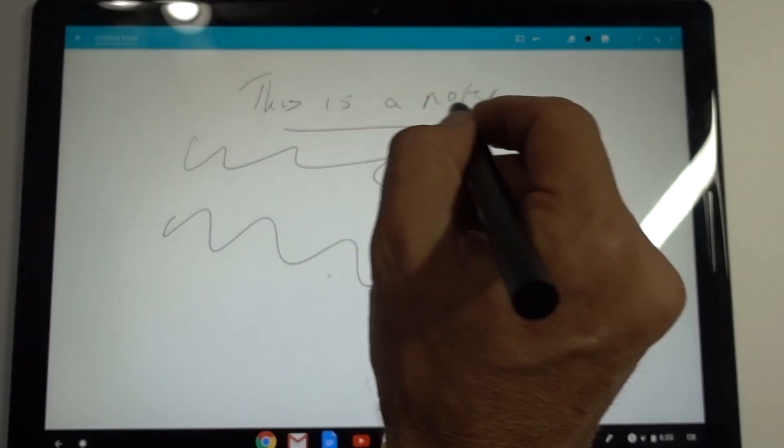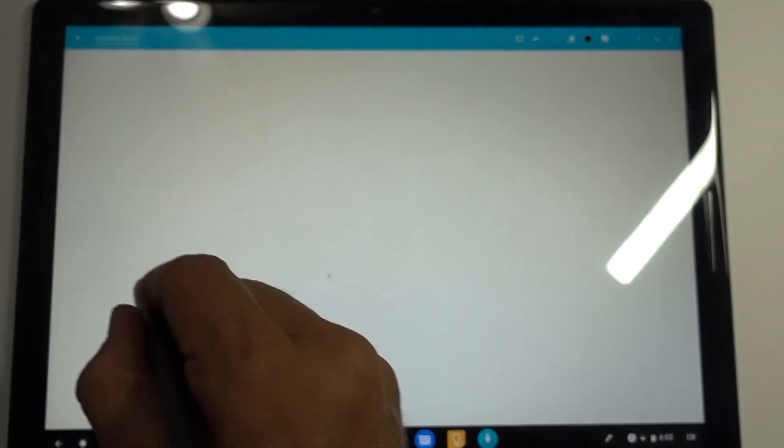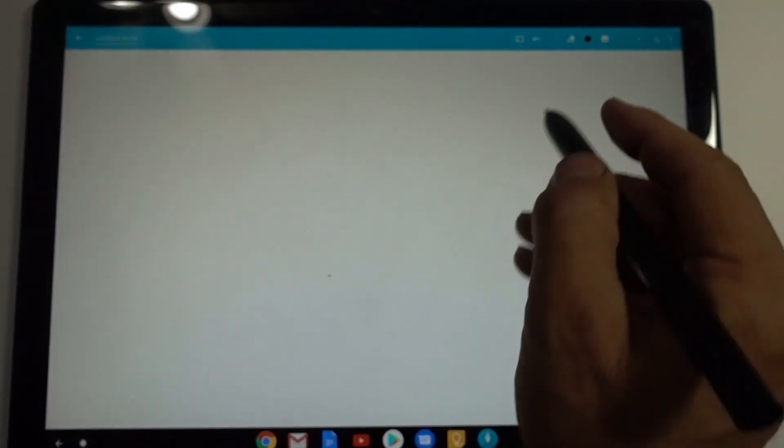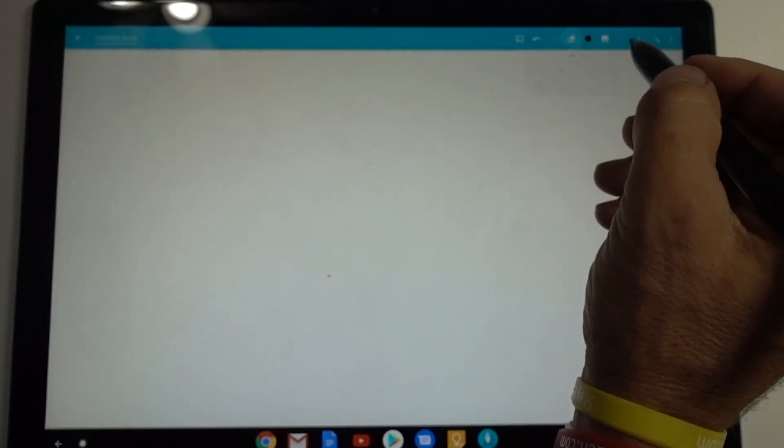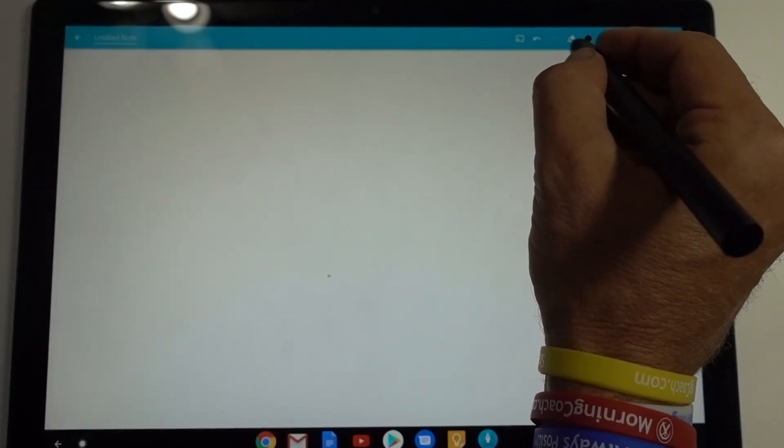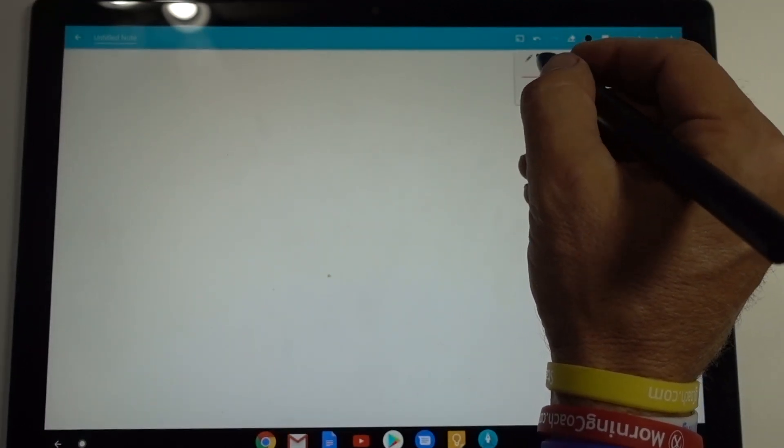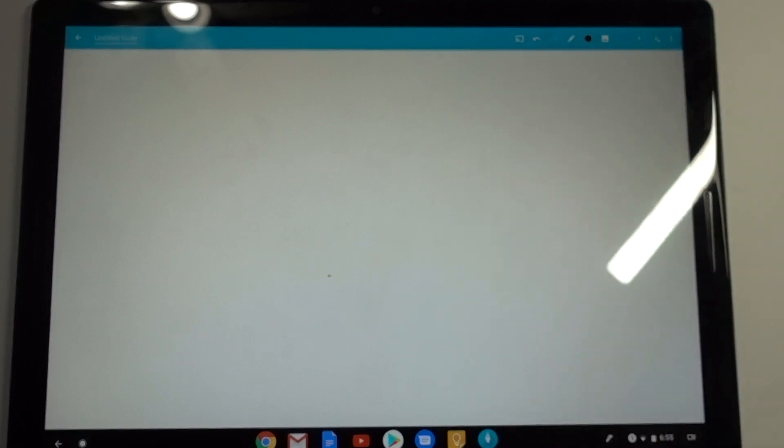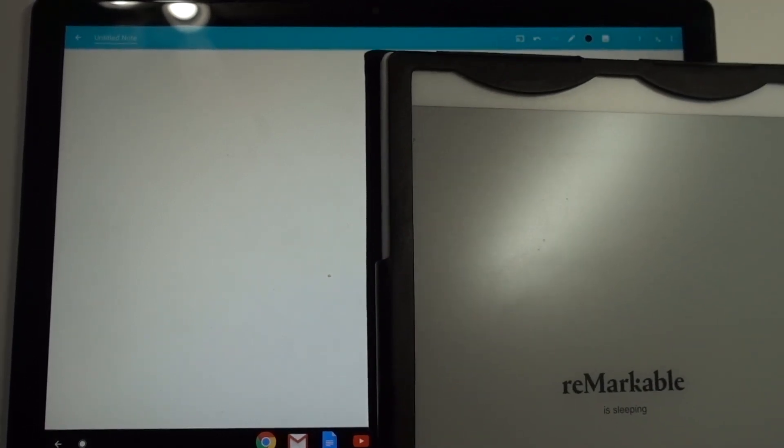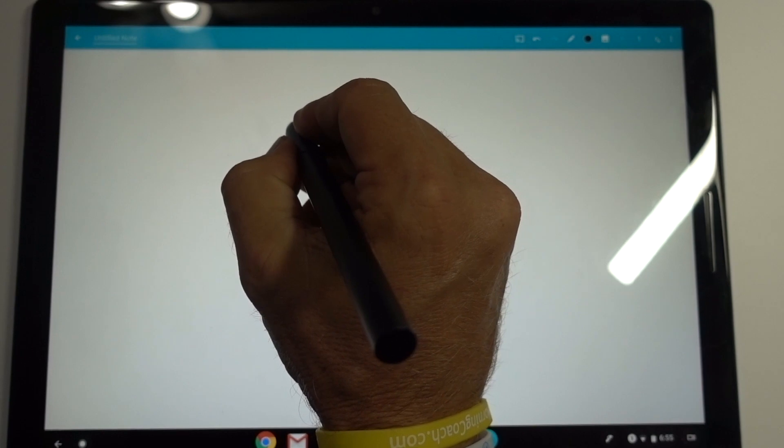Let's go ahead and erase and do this one more time. Again just a quick video dealing with latency and Squid. As you've watched my other videos I'm not a big fan of writing on this. I actually like to write on the Remarkable but this is a good test.